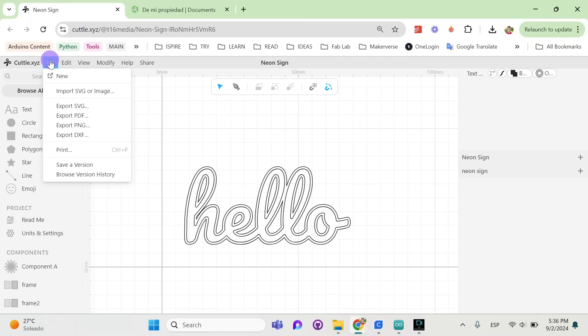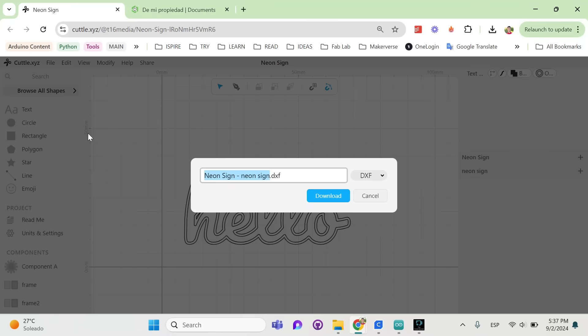The last step is simple, click on File and then Export DXF. And you can download the DXF file of your project.